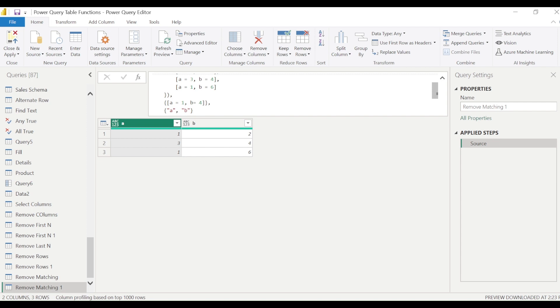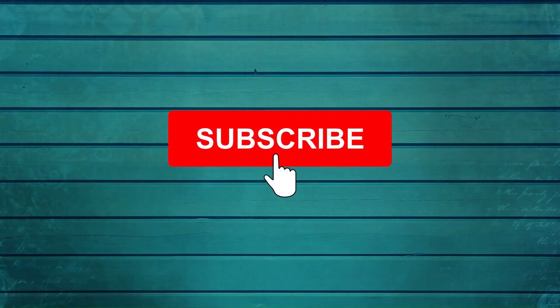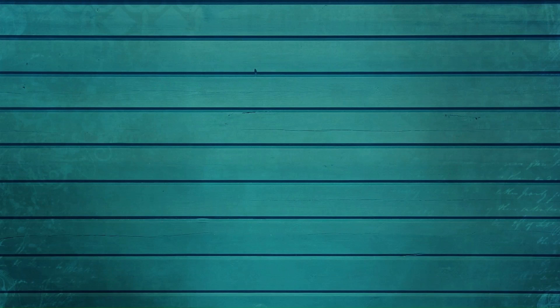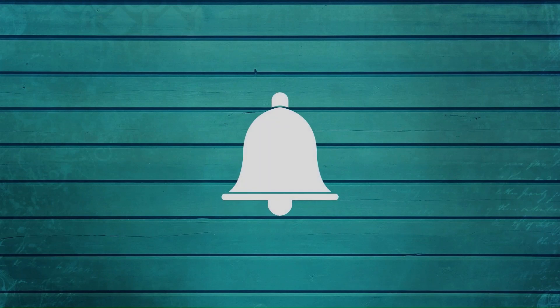Go ahead and try these two functions — removeRows and removeMatchingRows. Let me know what else you want me to cover in this series. Thanks for watching. Keep watching, keep asking questions in the comments, subscribe to the channel, and press the bell icon to get notifications for new videos. Thank you.